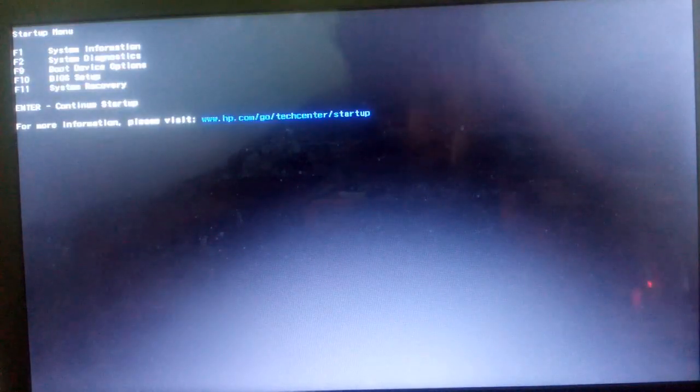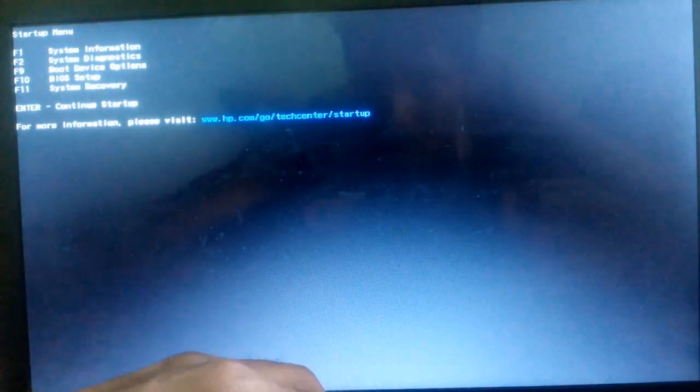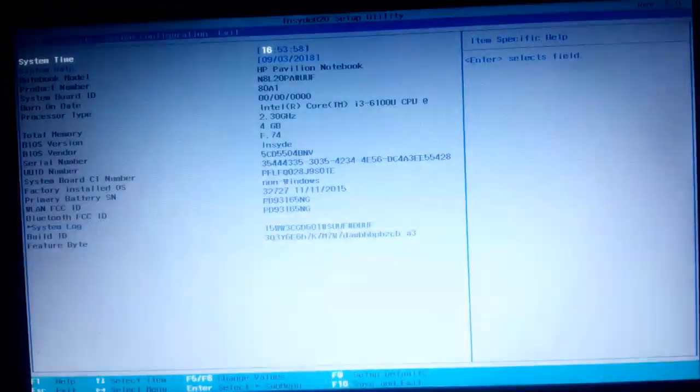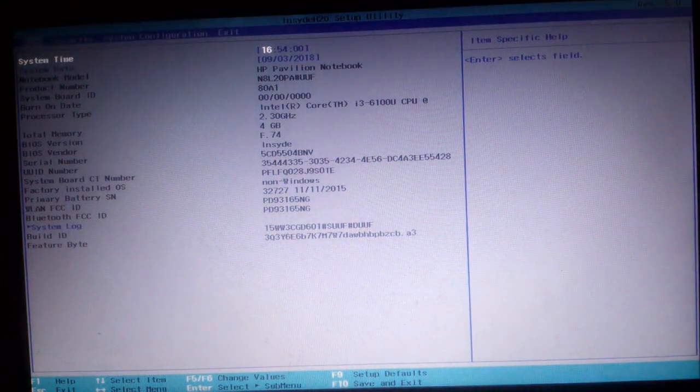You can see the options: F1 is system information and F10 is BIOS setup. I am pressing F10.